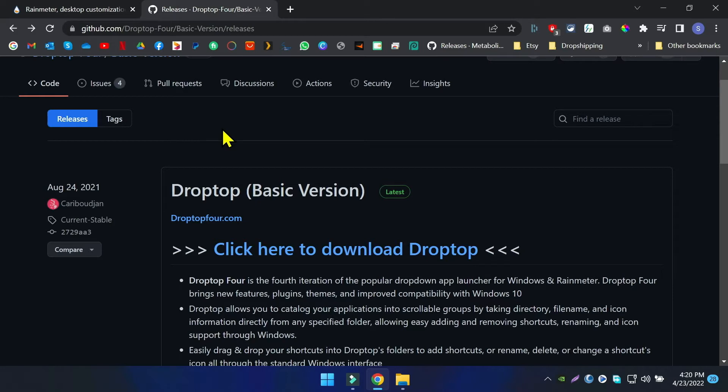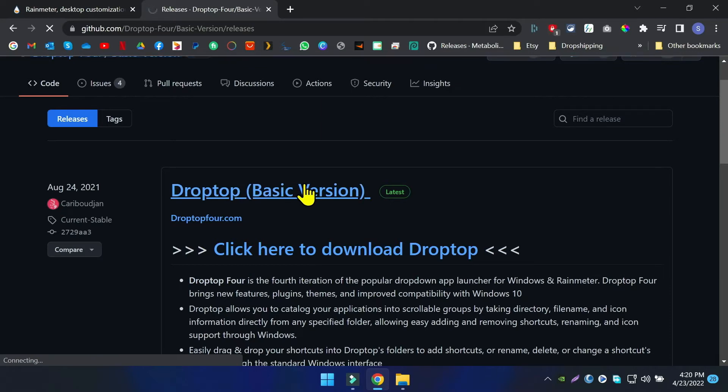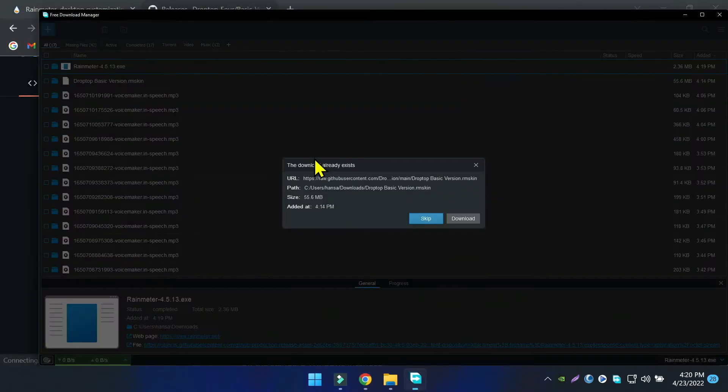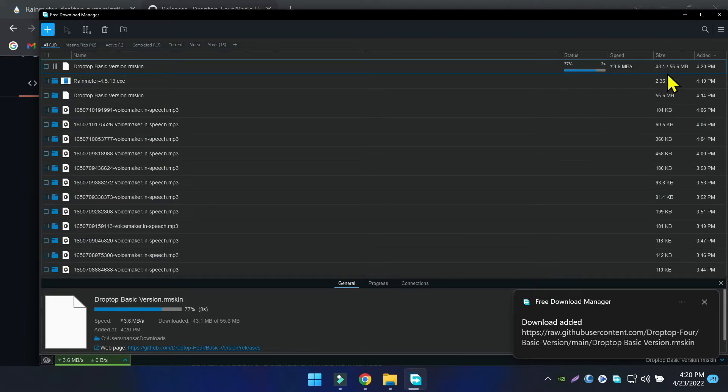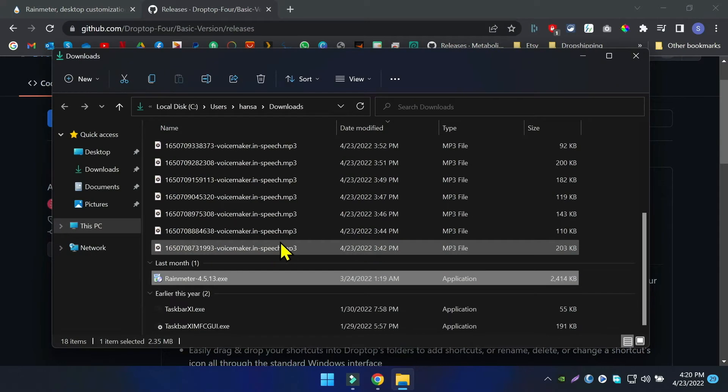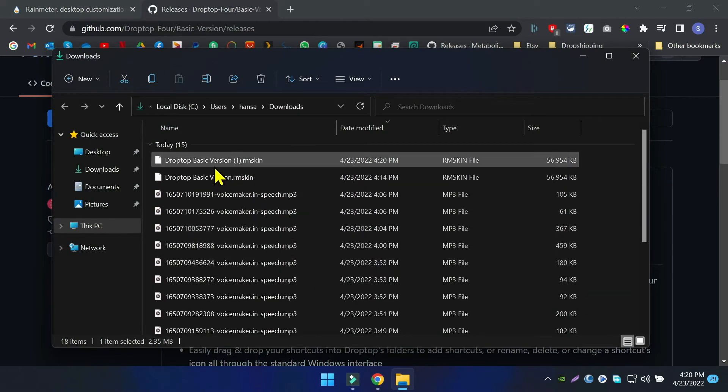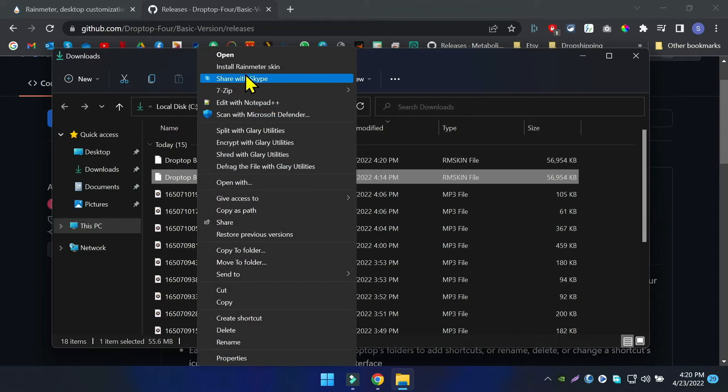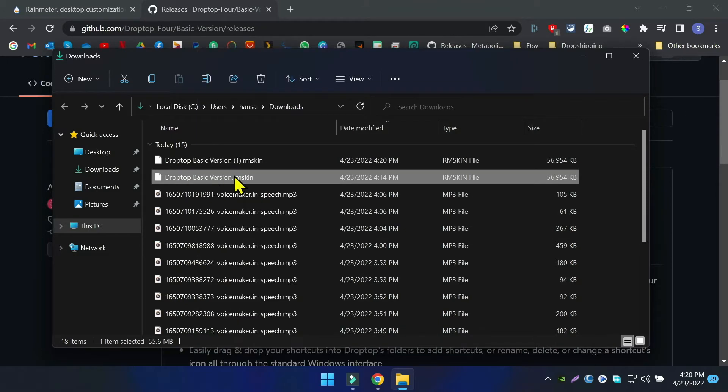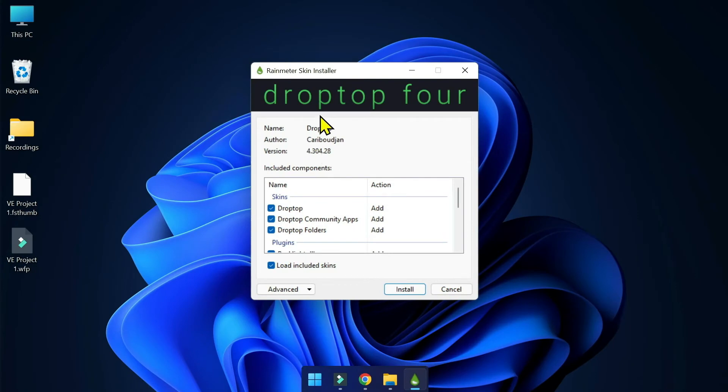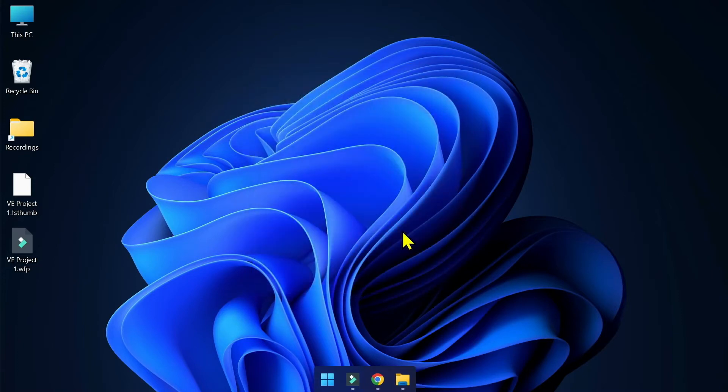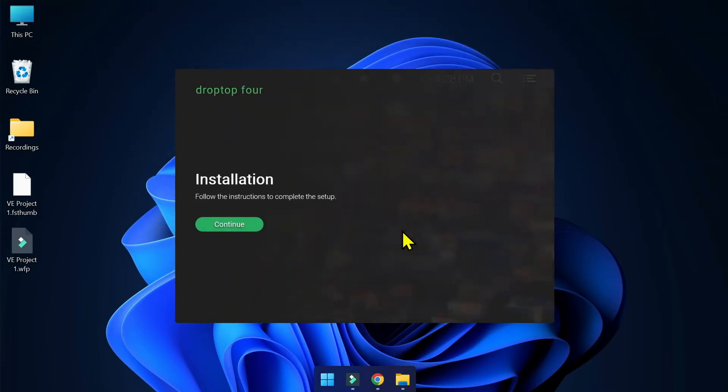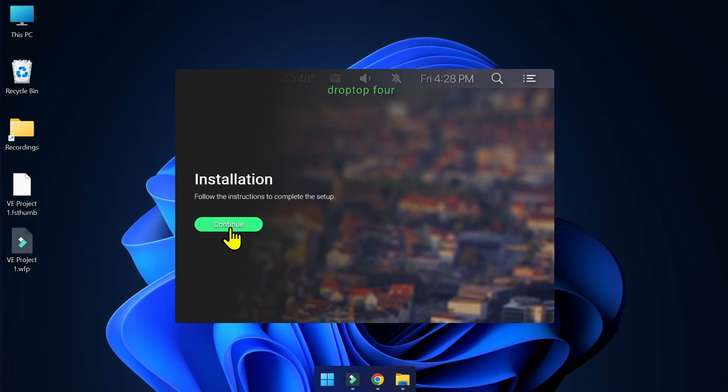Let's install the actual skin we're going to install in this video. The skin is called Drop Top 4. Go to the link in the description. Click on the really big link, click here to download Drop Top. Go to the Downloads folder and find the Drop Top skin file, then double-click and install it into your computer via Rain Meter.